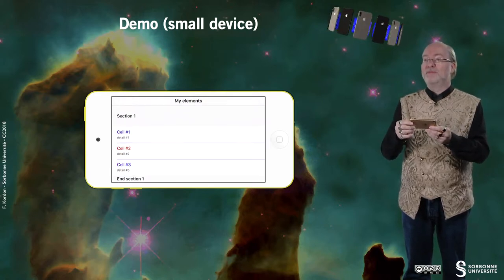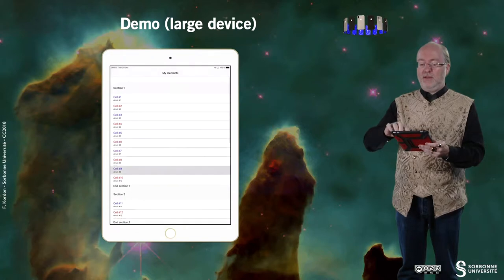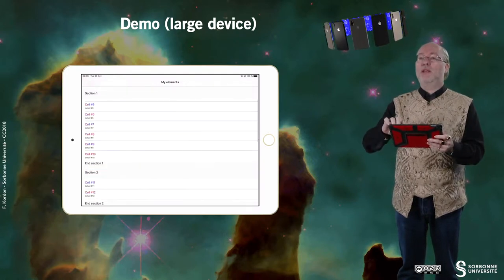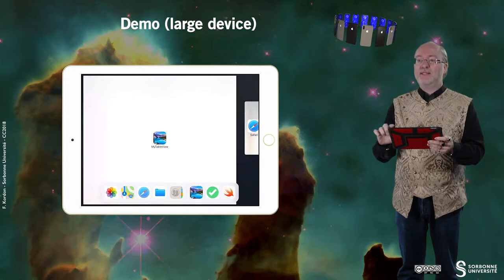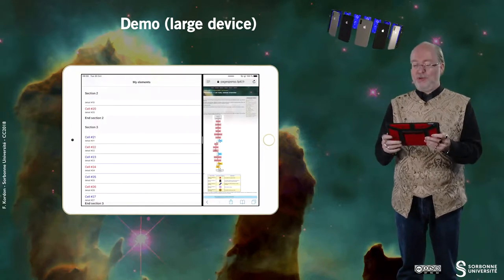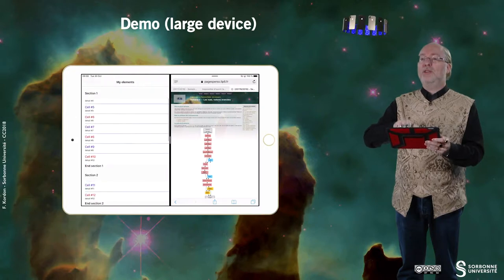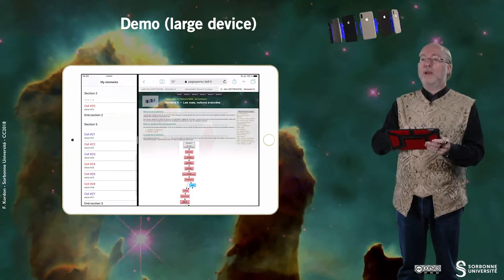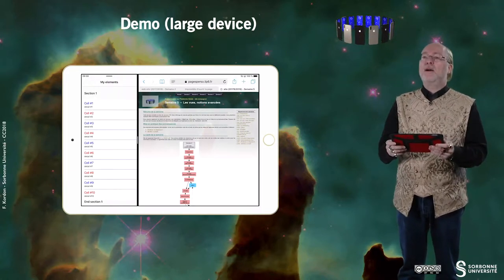Let's now have a look at how this example behaves on a large device. As with the previous one, we are displaying these cells. If I change orientation, it also works appropriately, no problem. The side-by-side approach is also handled. Everything is managed appropriately — resizing, orientation, etc. — thanks to the UITableView.